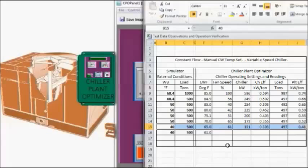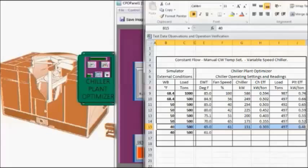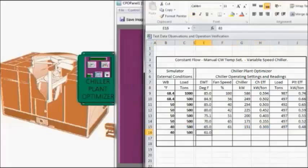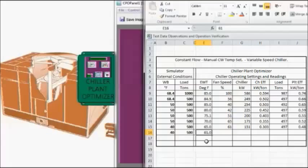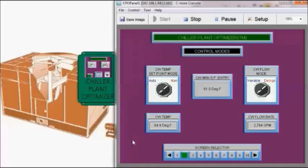So fan speed dropped to 61%, chiller efficiency down to 0.303 kW per ton, still at 597 tons of load, and we're down to a 0.48 plant efficiency. So now we're going to enter the temperature set point at 61 degrees Fahrenheit.